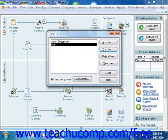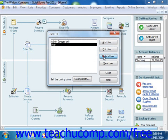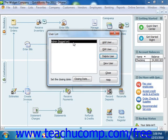You can also select a user within the user list and then click the Delete User button to delete the user. You will need to click Yes to delete the selected user permanently. When you are finished with this dialog box, you can click the Close button to close it.